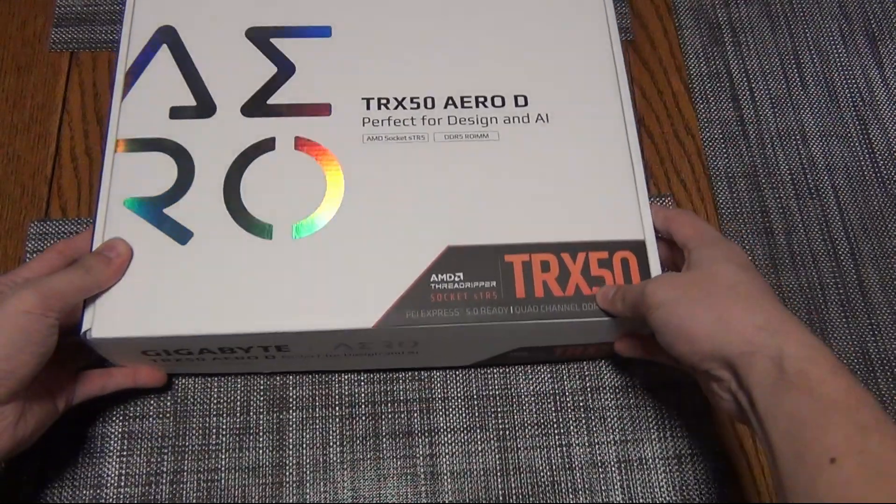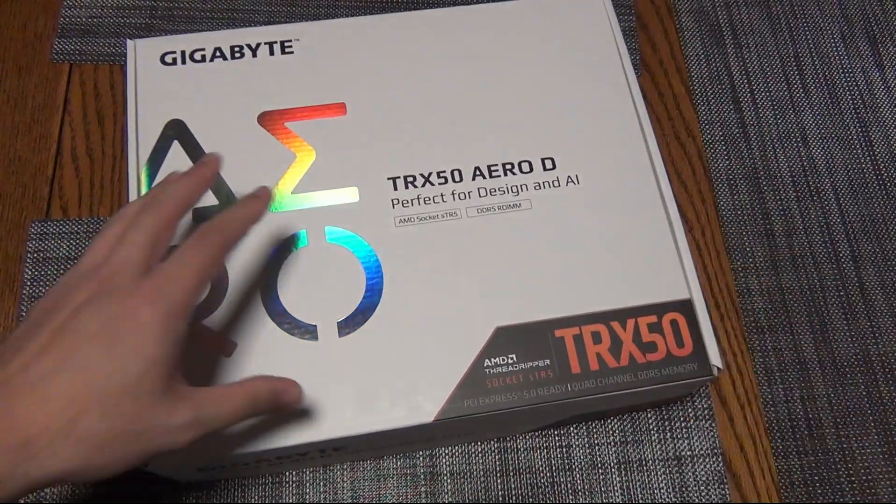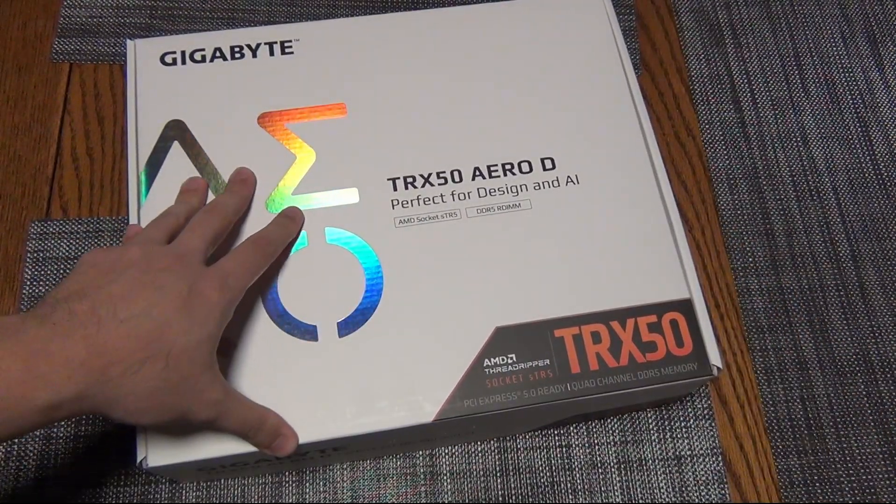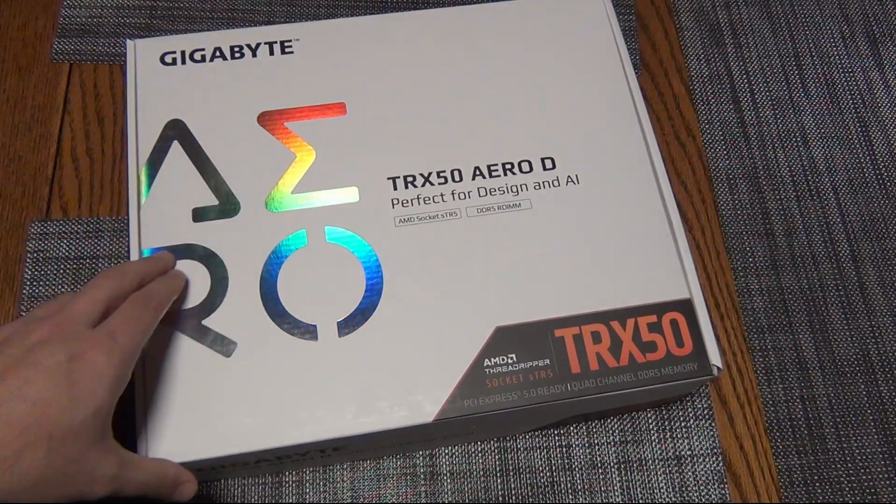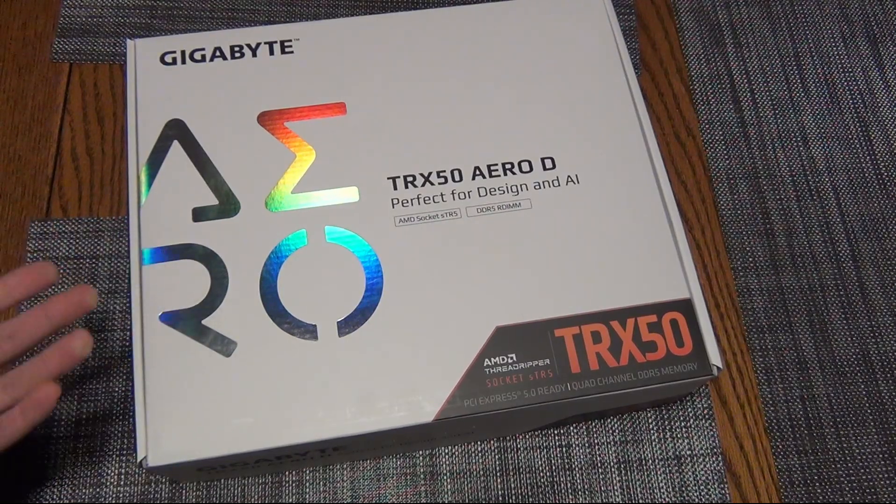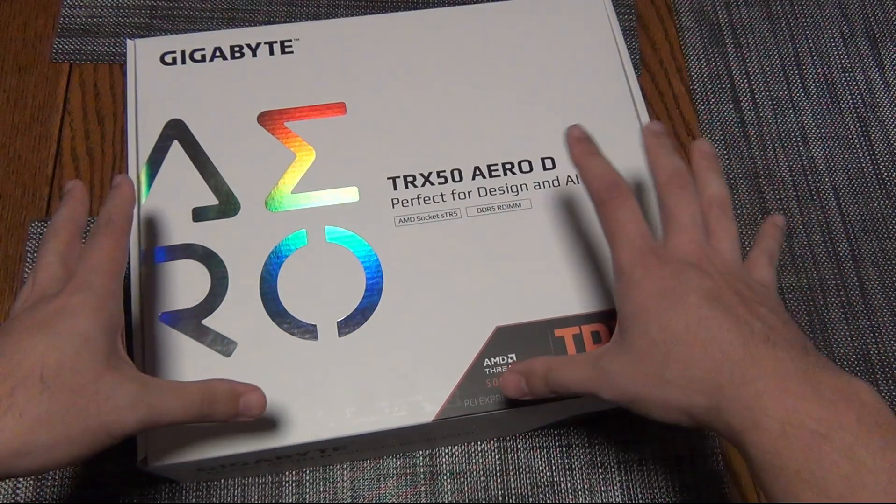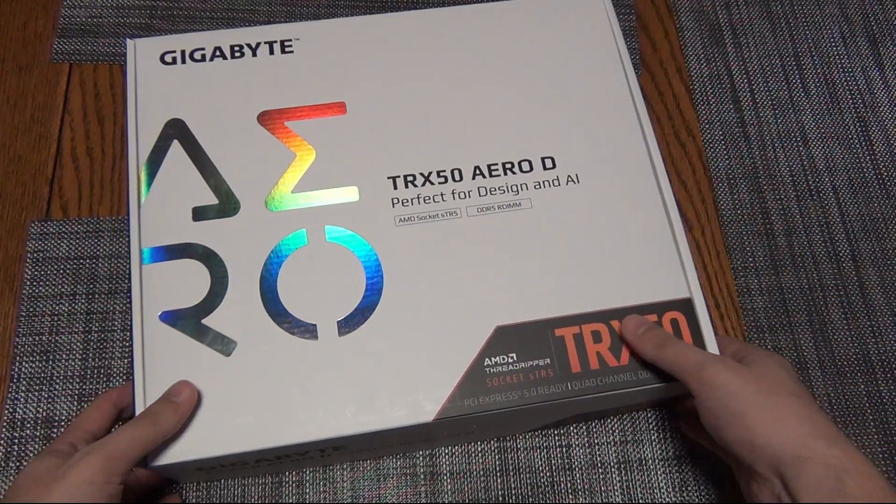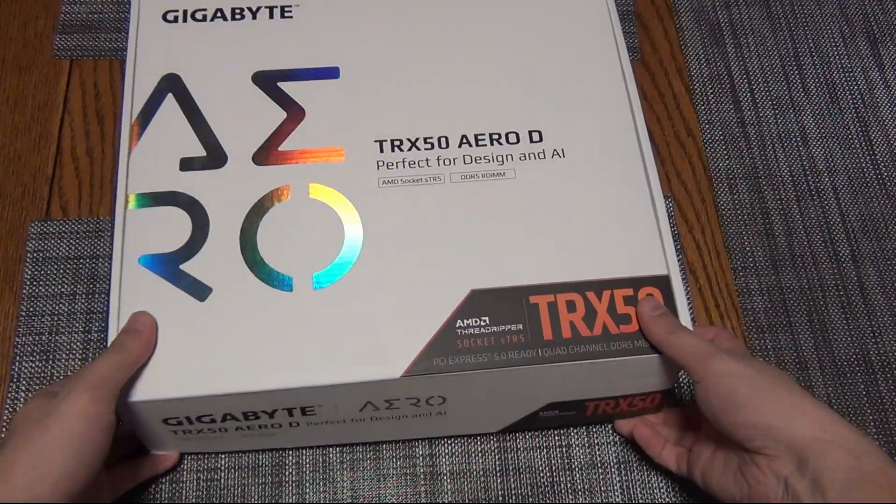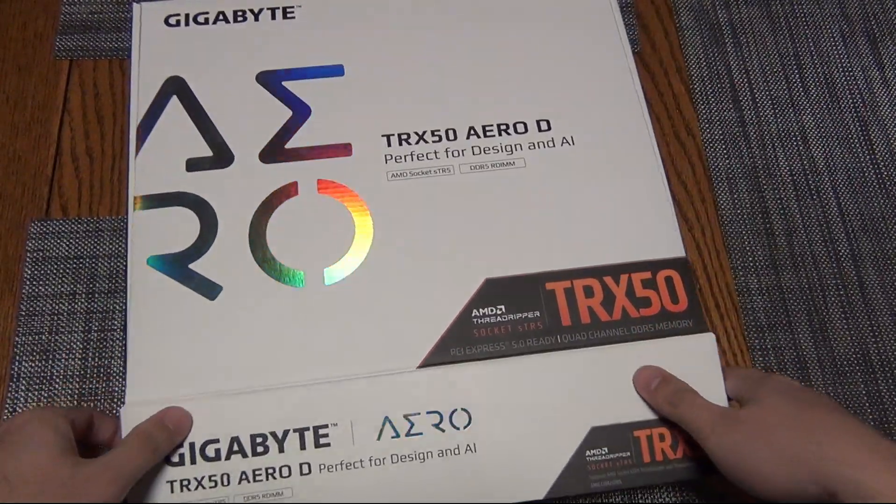This is actually the most cost-effective one. The price point on this at launch is $599, so the ASRock and the ASUS are going to be more. We're going to take a look at this one.